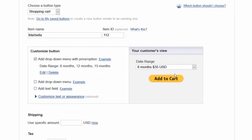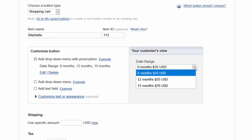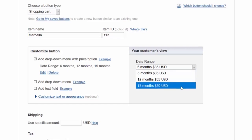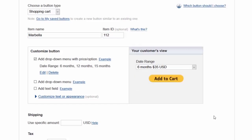We go ahead and see over to the right we have exactly what it looks like, what people are going to see - the date range, six months 35, and go to the menu 12 and then 15, exactly how I want it.